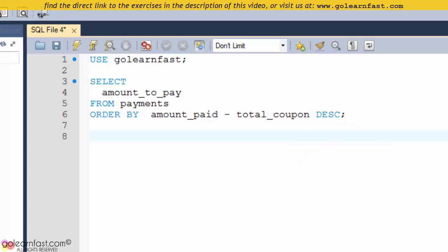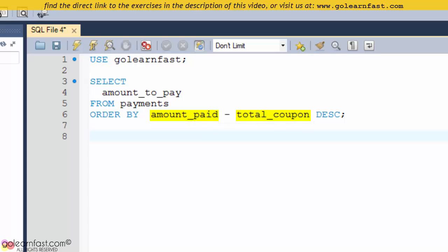As shown by this example, the expression consists of this operation. Notice that neither of these columns is included in the SELECT clause.